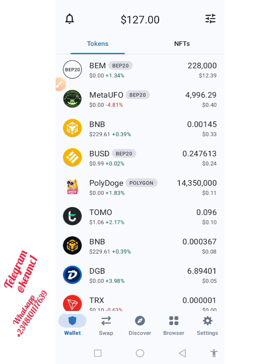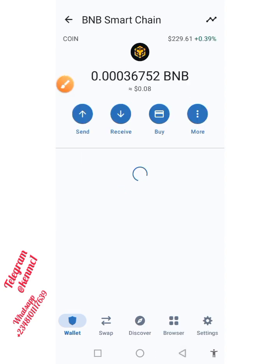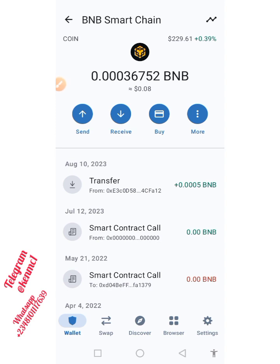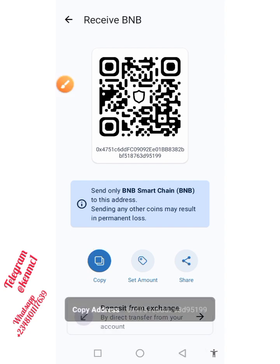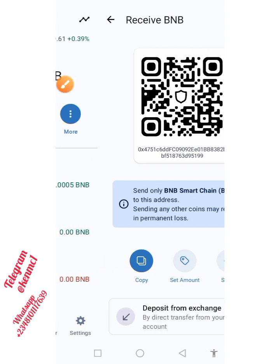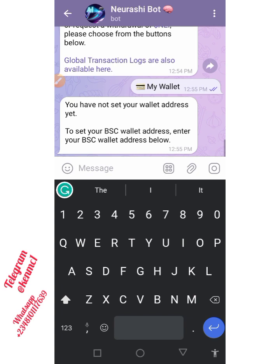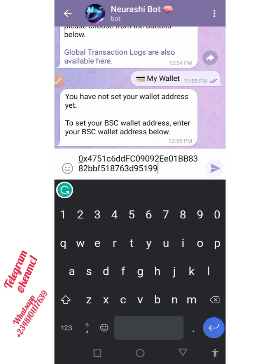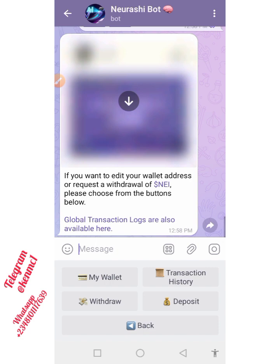Go over to your decentralized wallet — whether MetaMask or Trust Wallet — and copy your BSC wallet address, then paste it on this bot. I'll go to my Trust Wallet, locate my BSC address, tap on Receive, and copy the address. Then I'll move back to the Telegram bot and paste the address there and send it. It confirms the address has been set, and you can edit it if needed.